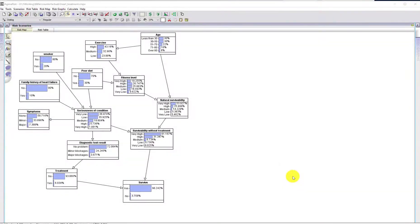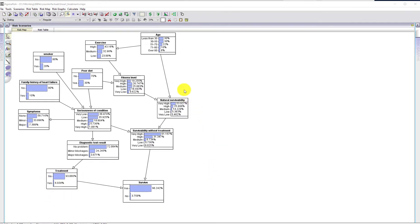This is a model for monitoring chronic heart failure and also for predicting the probability of survival if heart surgery treatment is required. The rough idea behind this is that there are various risk factors, some of which...